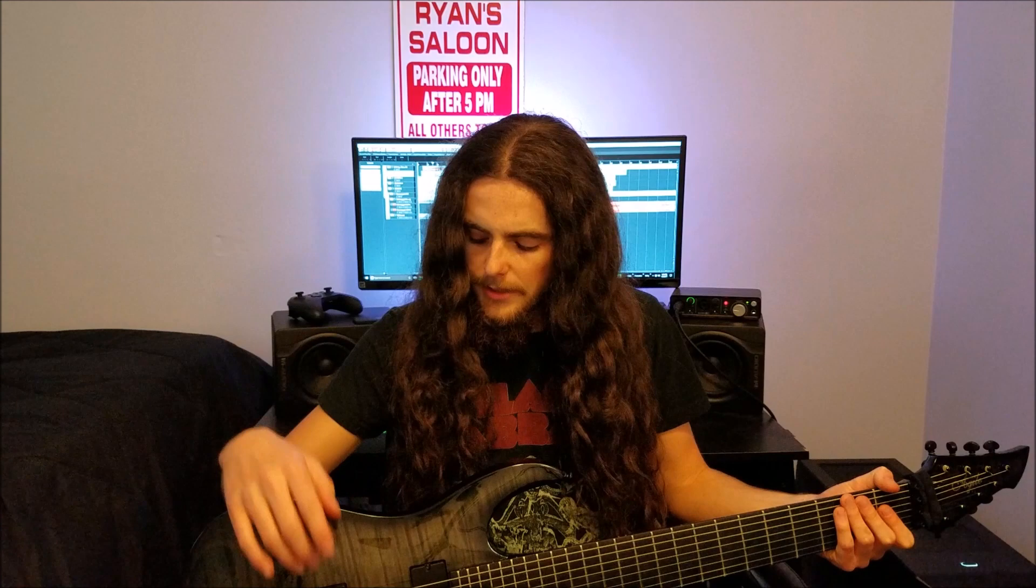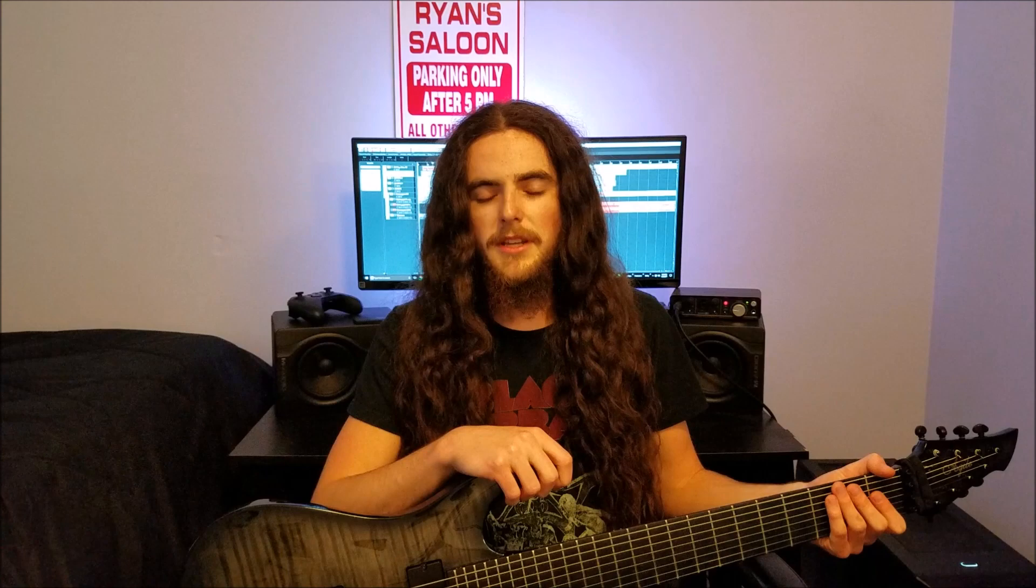Another nice-to-have for Meshuggah, but not necessary, is passive pickups. I have active pickups, as you can see. These are EMG-808s that were modded to 18-volt. If you want to watch the previous video I did on that, you're more than welcome to.